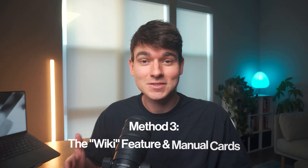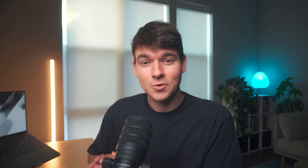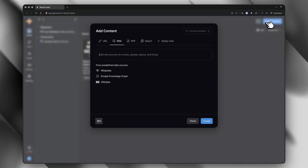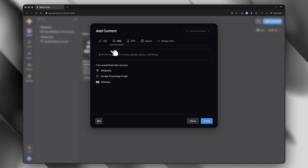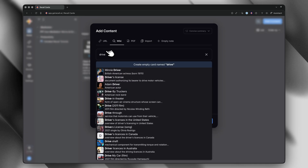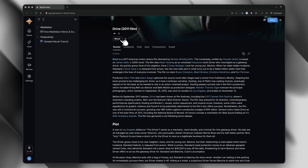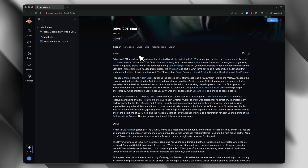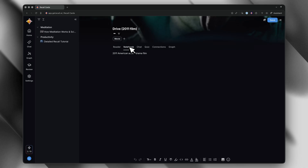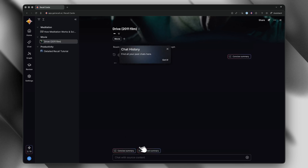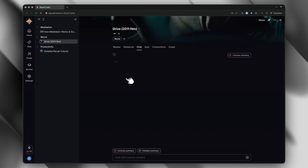The third method is really cool for specific use cases. There's a quick search feature for Wikipedia. So let's say you just watched a movie and want to save it to your knowledge base — just search the title and Recall pulls in the full Wikipedia page, creates a card, and categorizes it automatically. I do this all the time with movies I watch or for notable concepts from books I'm reading. When you use the wiki feature, it doesn't automatically generate a summary like it does for YouTube or articles, but you can easily generate one and add it to your notebook.